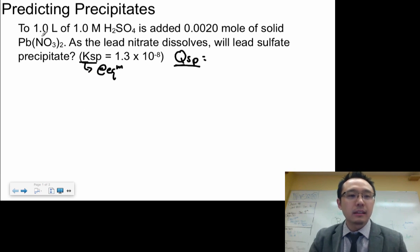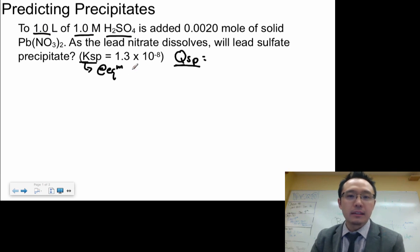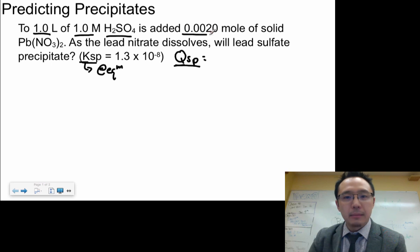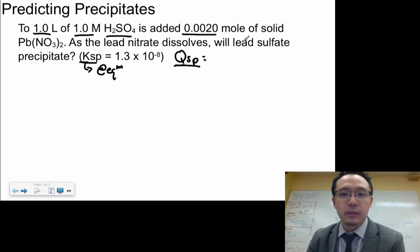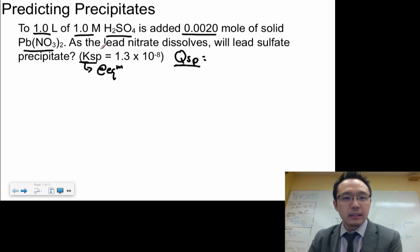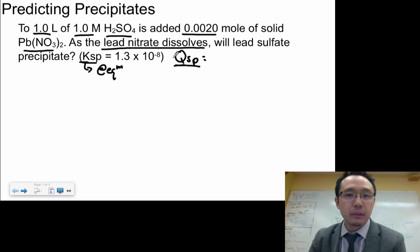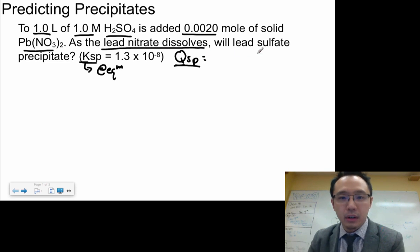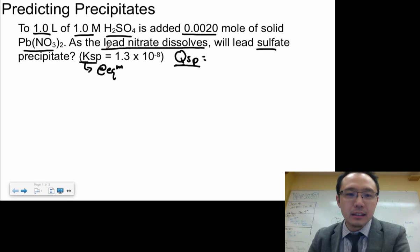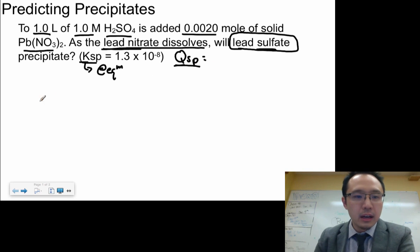In this question, we have one liter of one molar sulfuric acid, and to that we're going to add 0.0020 moles of solid lead nitrate. As the lead nitrate dissolves in the sulfuric acid, will lead sulfate precipitate? You can see that this involves lead nitrate and lead sulfate — two different things going on here.